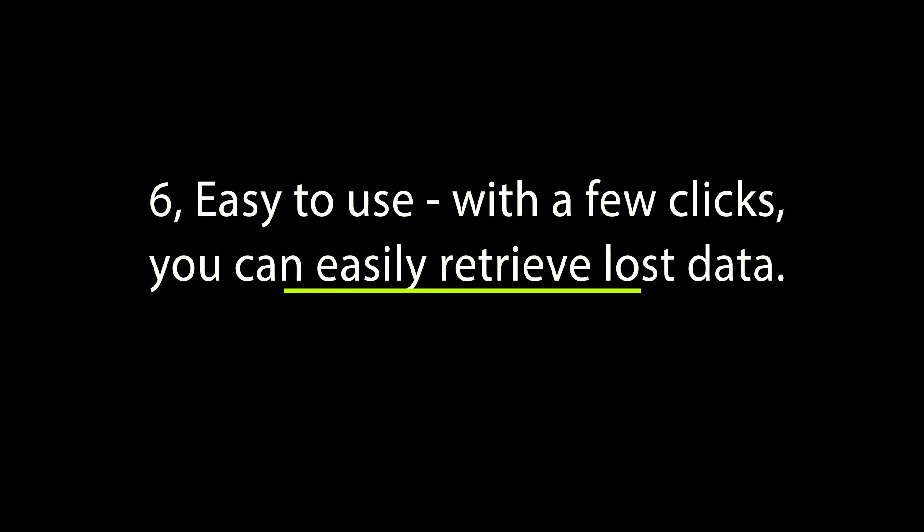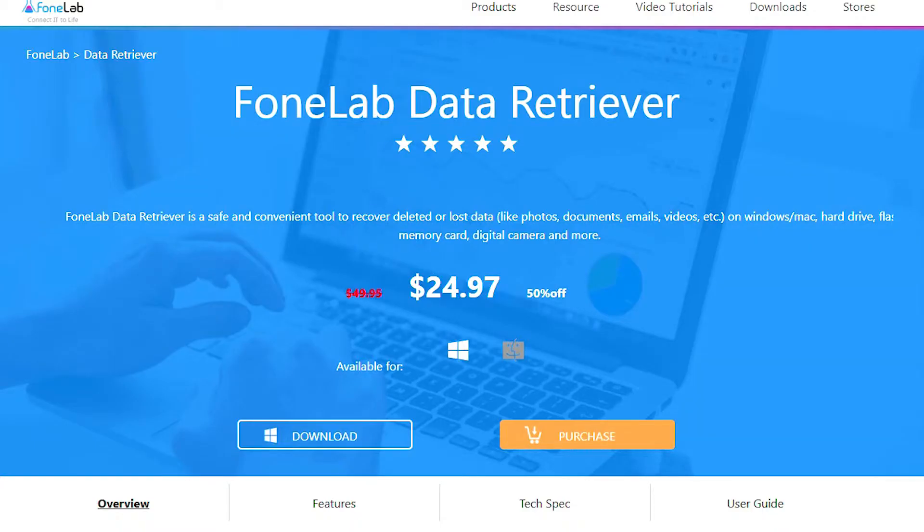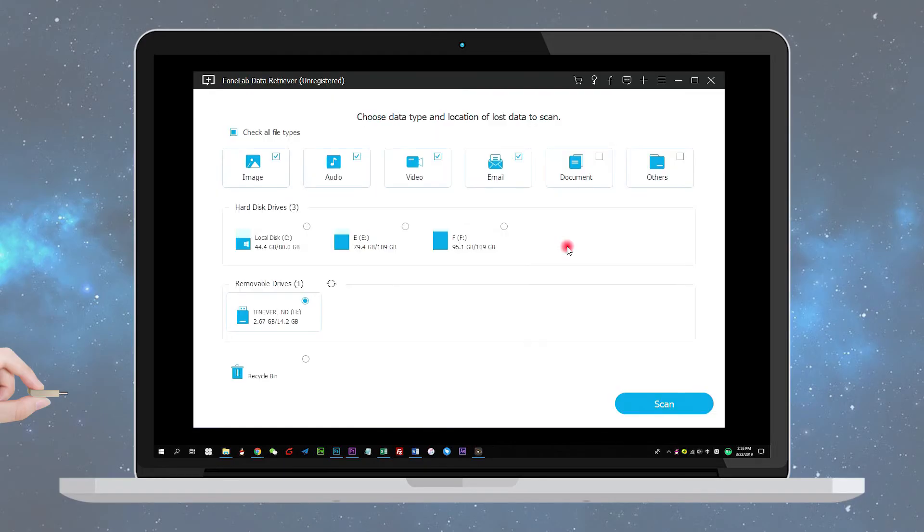6. Easy to use - with a few clicks you can easily retrieve lost data. Below is a step-by-step guide. Step 1: Run this software. First, you need to download, install, and launch this data recovery software on your computer, then insert the USB drive into the computer.